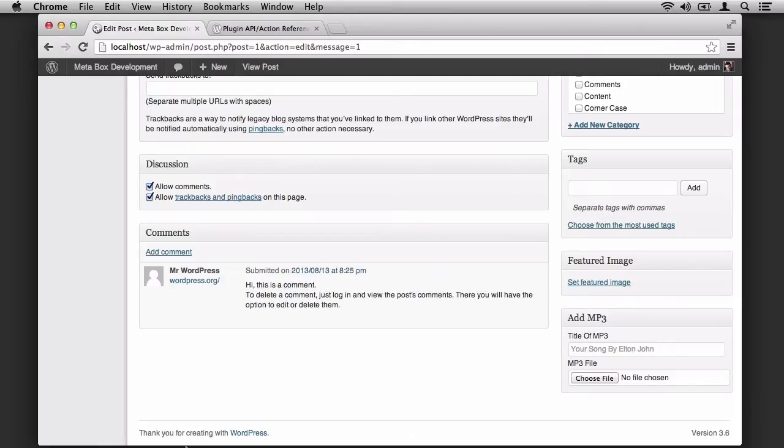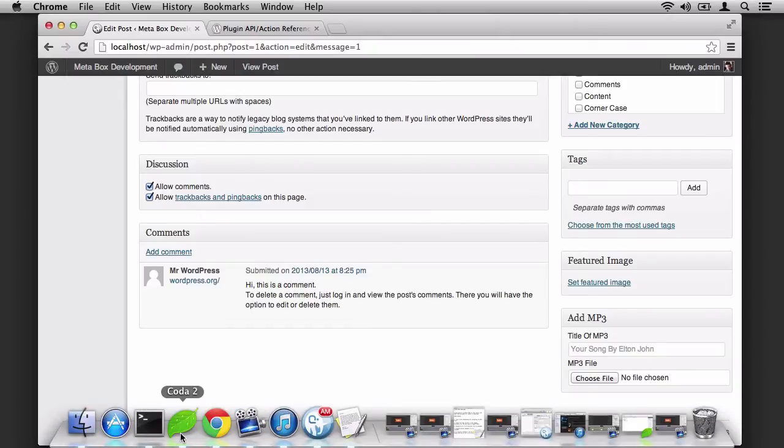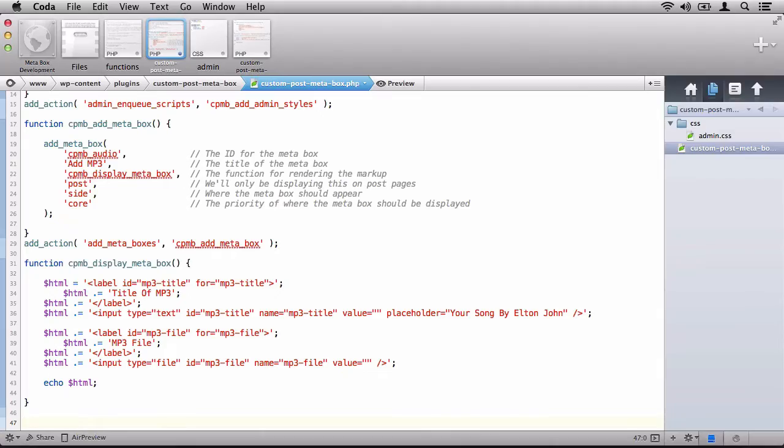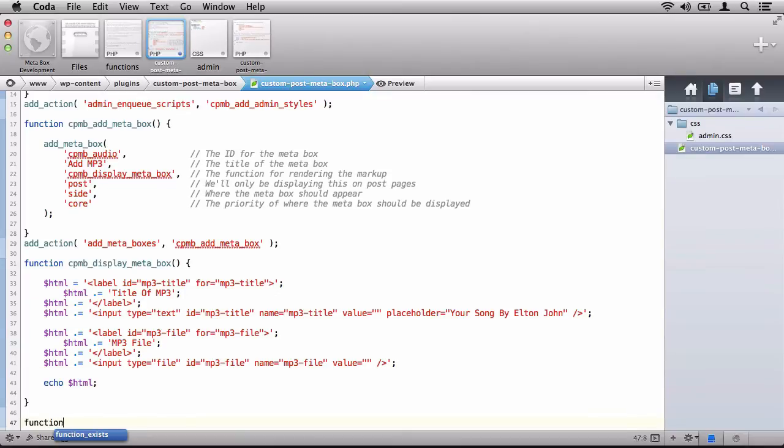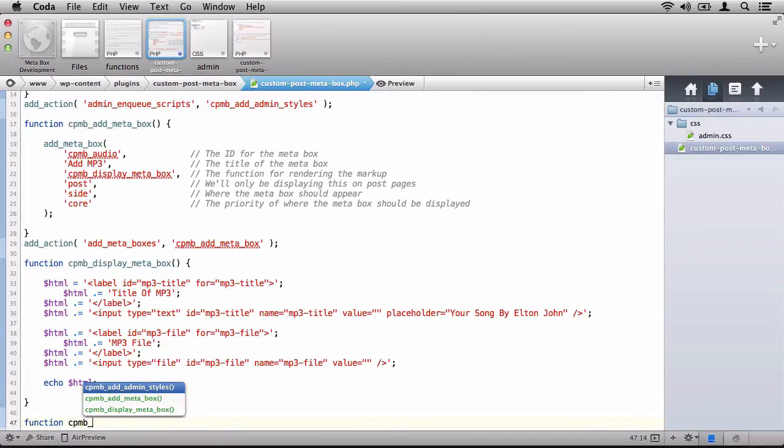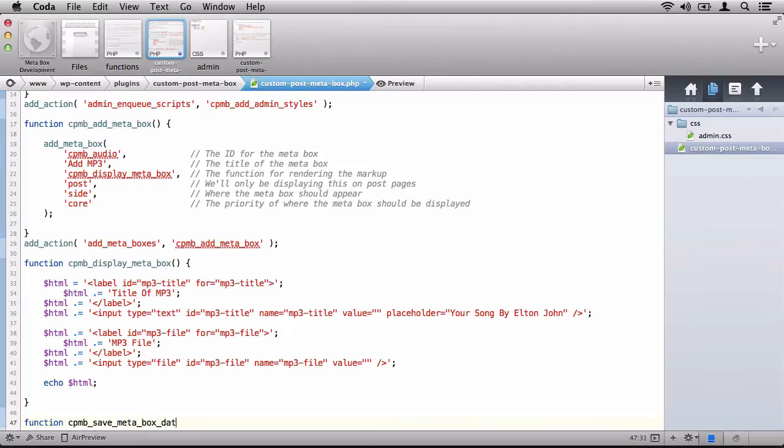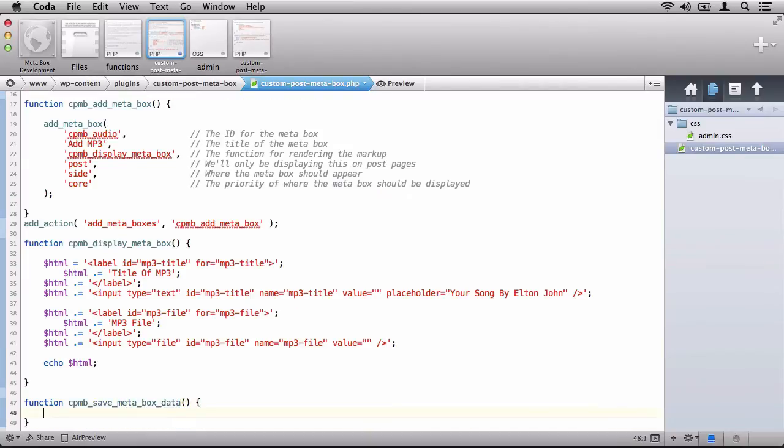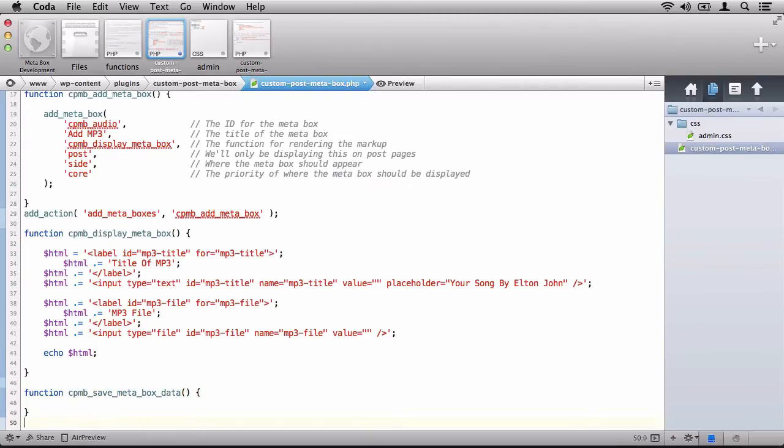Hop over to your IDE, and if it's not already open, that's fine, take the time to do it now. Now the first thing that we need to do is to define a function that will be responsible for saving the data that is contained within the Metabox. So let's do that by creating a function called CPMB Save Metabox Data. And we need to hook this into an action just like we have with the rest of some of the functions in this plugin.